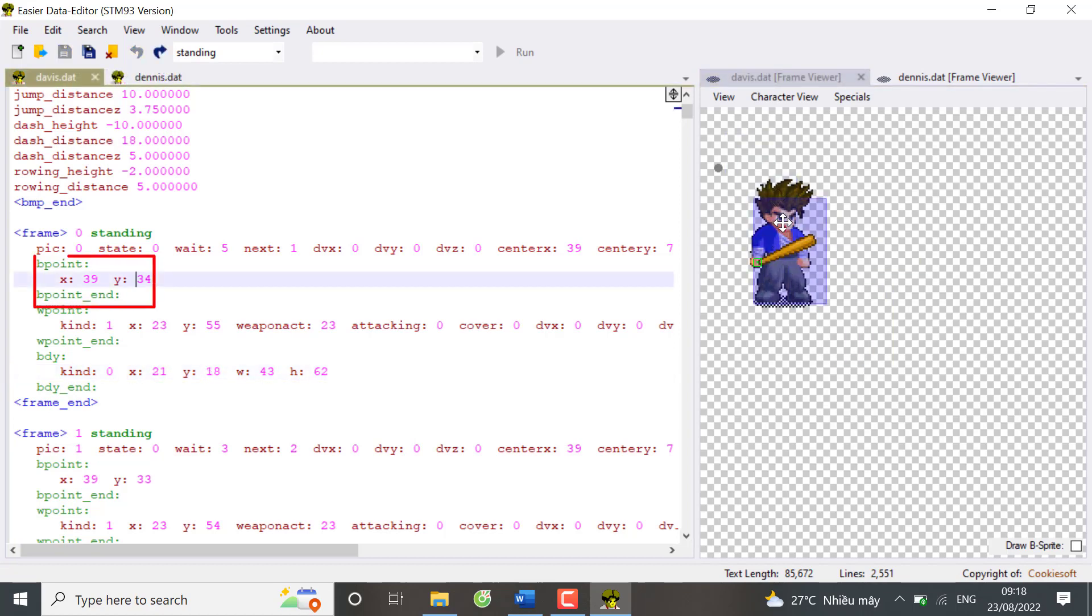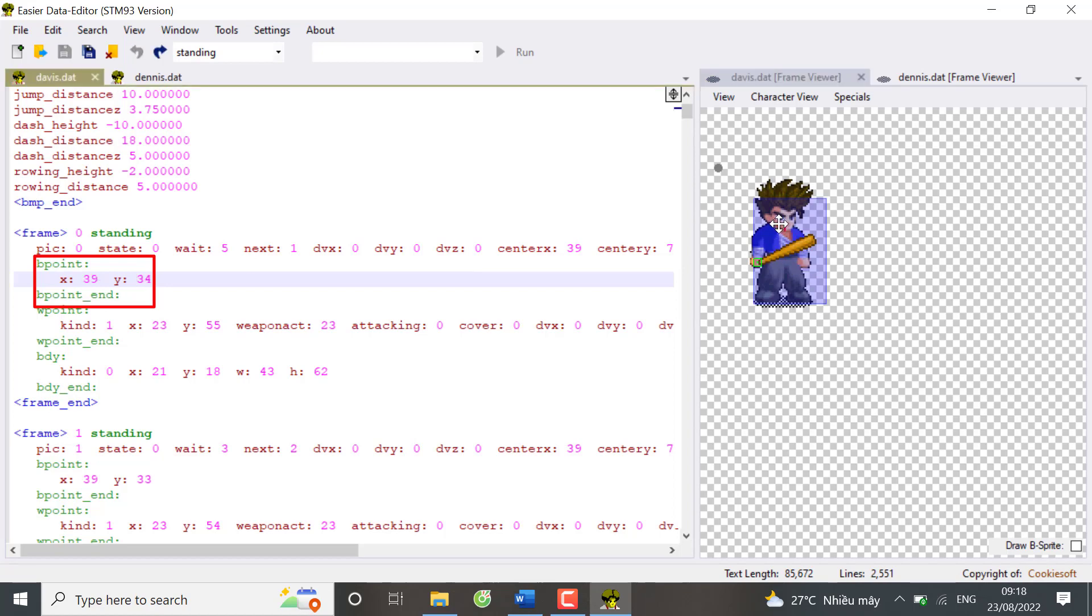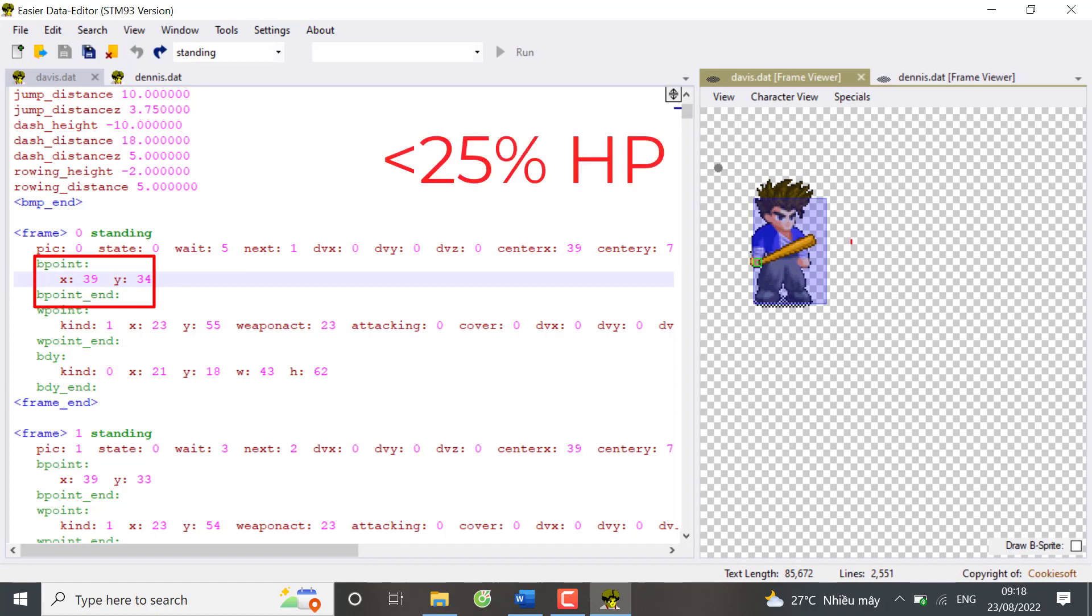The second frame element is B point, which is short for blood point. X and Y are the coordinates of the point where a red blood state appears if the character is below 25% HP. Again, you can just drag and drop.